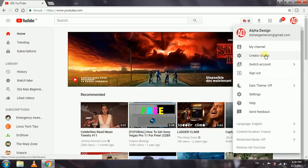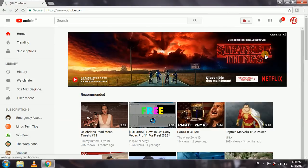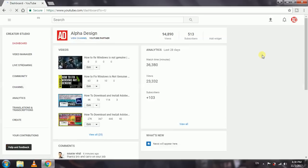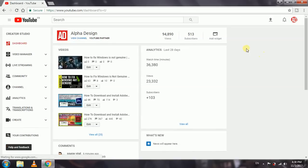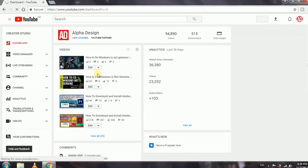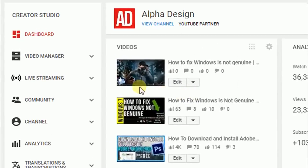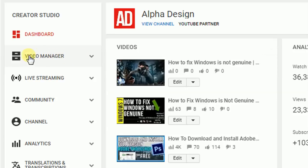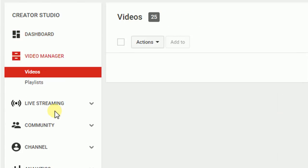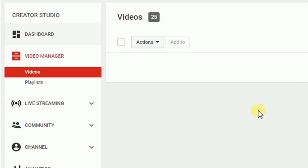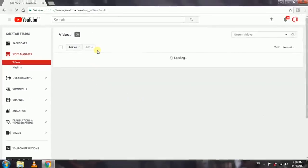Now it's gonna take us to the Creator Studio page, which is the page where we could edit our videos, organize our videos and all. Now instead of doing anything over here, we are gonna click on the Video Manager on the left.